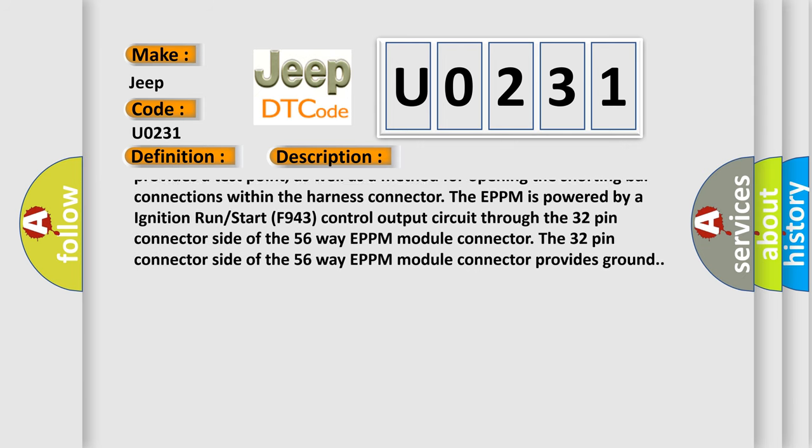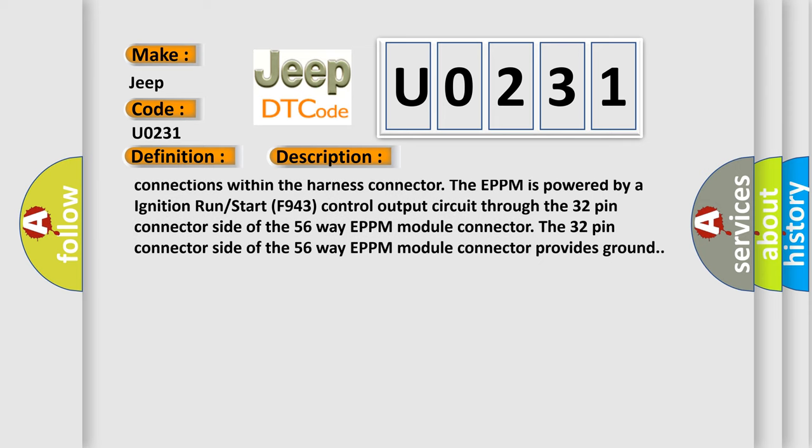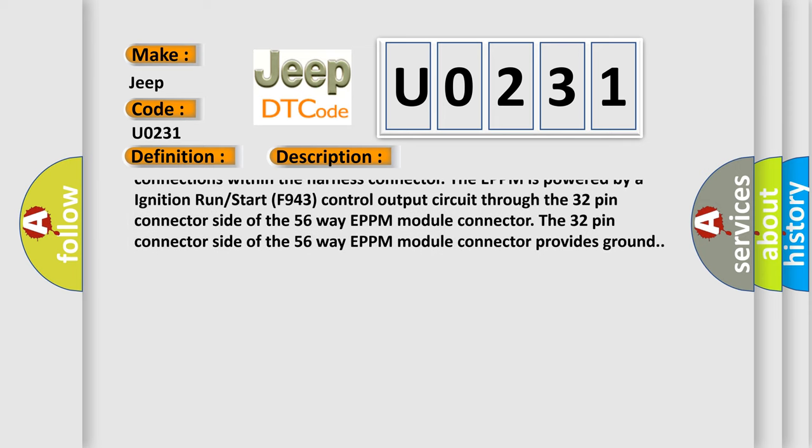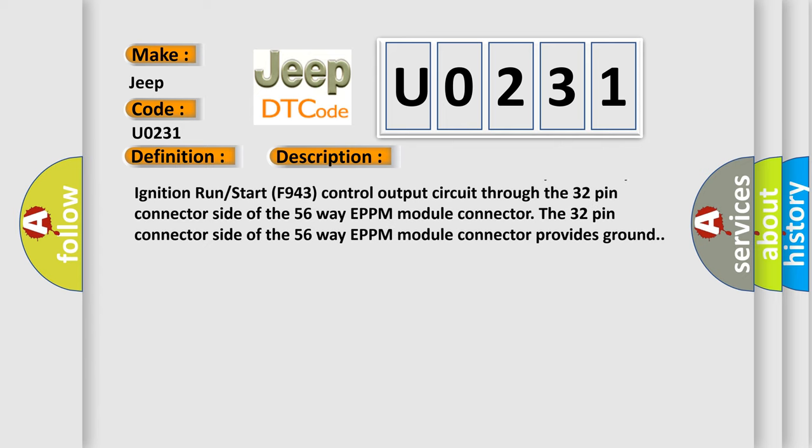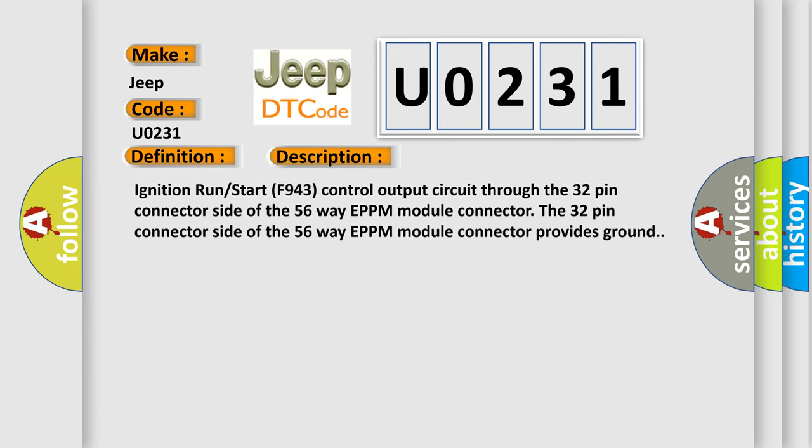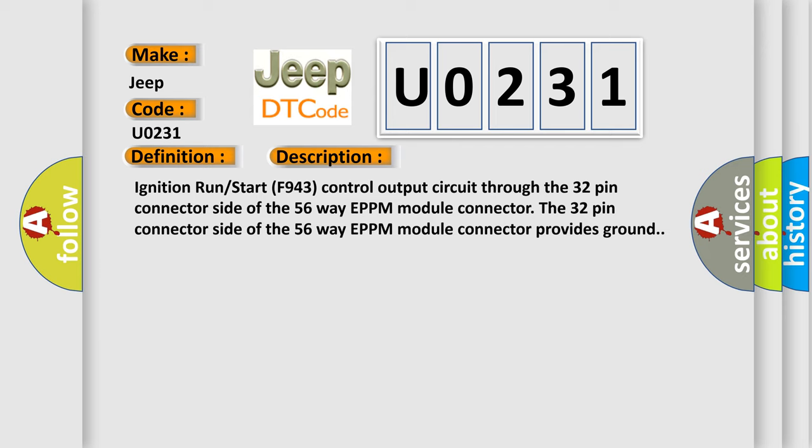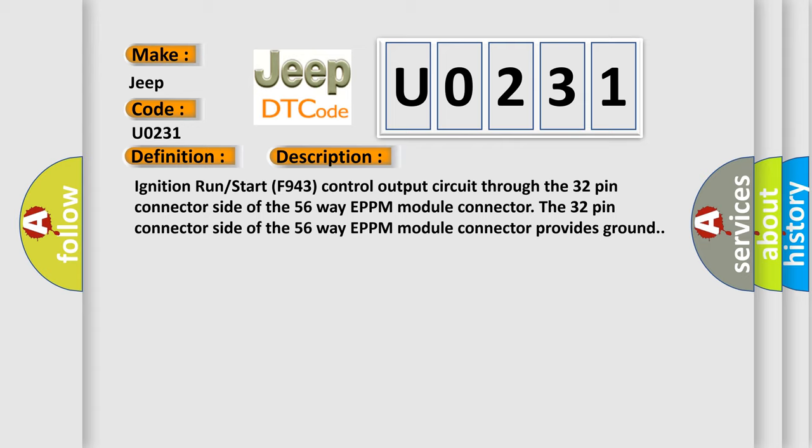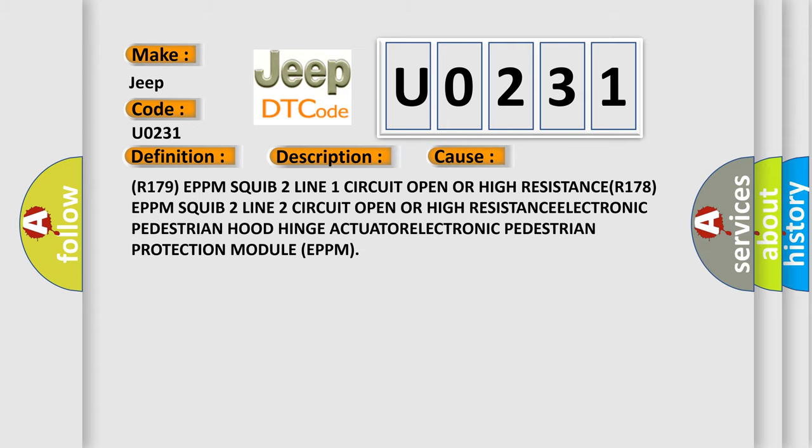The EPPM is powered by ignition run start F943 control output circuit through the 32-pin connector side of the 56-way EPPM module connector. The 32-pin connector side of the 56-way EPPM module connector provides ground. This diagnostic error most often occurs in these cases: R179 EPPM squib 2 line 1 circuit open or high resistance, R178 EPPM squib 2 line 2 circuit open or high resistance, electronic pedestrian hood hinge actuator, or electronic pedestrian protection module (EPPM).